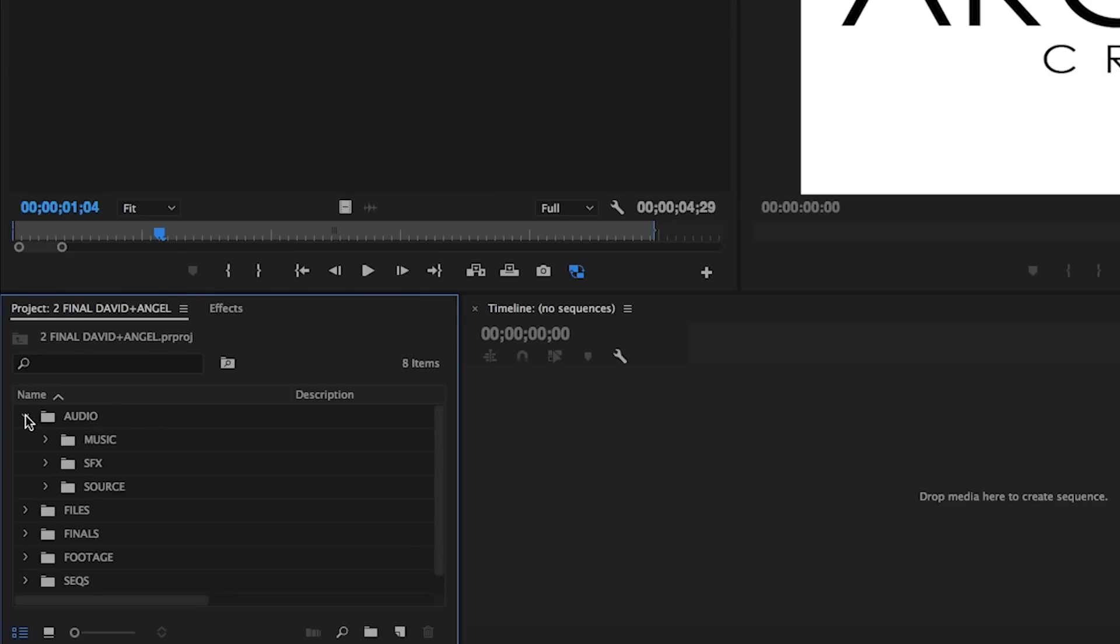This includes three sub bins for sound effects, music, and what we call source audio, which is high-quality audio that's recorded separately from the footage and is usually synced with one or more cameras.